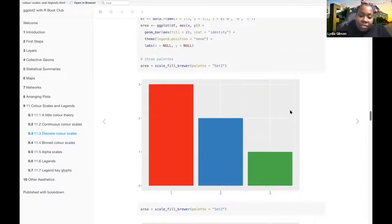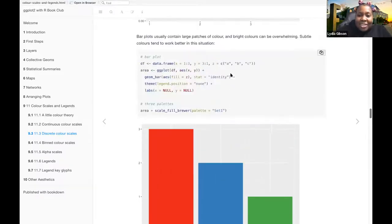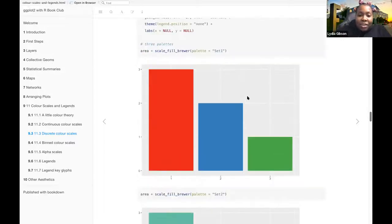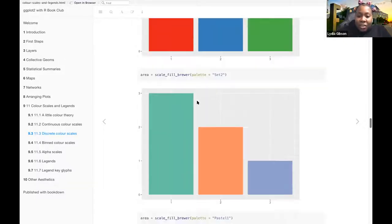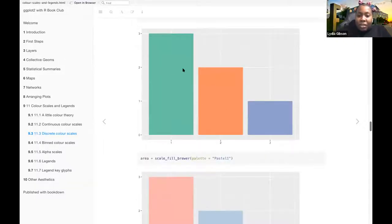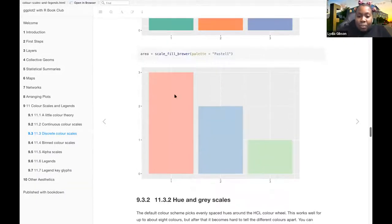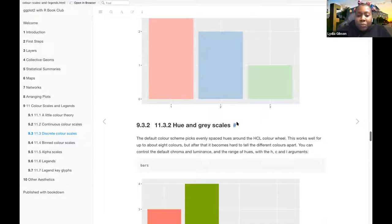And then bar plots usually contain large patches of color and bright colors can be overwhelming, so subtle colors tend to work better in this situation. So here, I don't think it's necessarily that overwhelming, but the bright red and blue and green versus the lighter pastel colors, it's not, yeah, I could see it being less overwhelming.